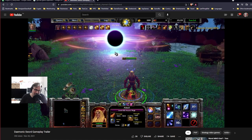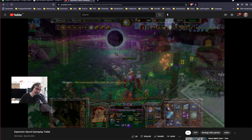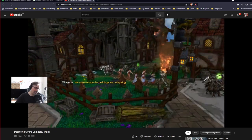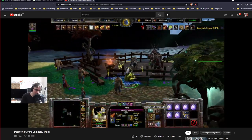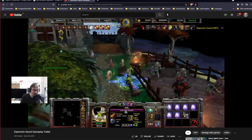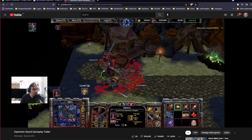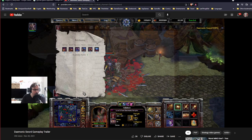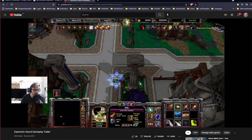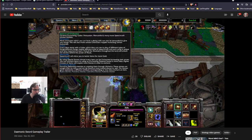Epic themed music. Is it your music? I hope it's your guys' music and I don't get a copyright strike. Custom attribute systems. Single player or multiplayer. So there's a multiplayer aspect. I didn't realize that.